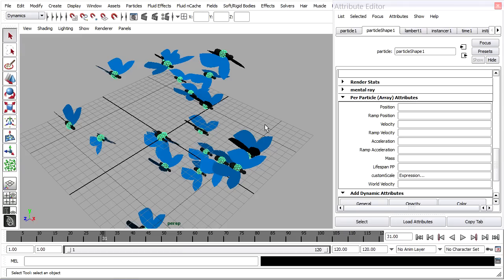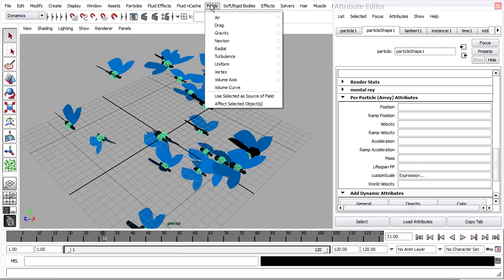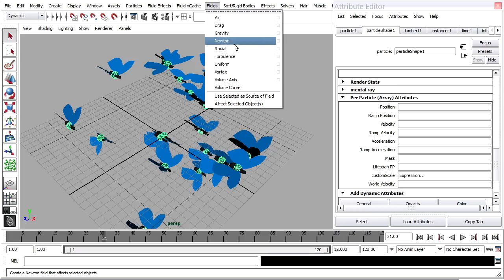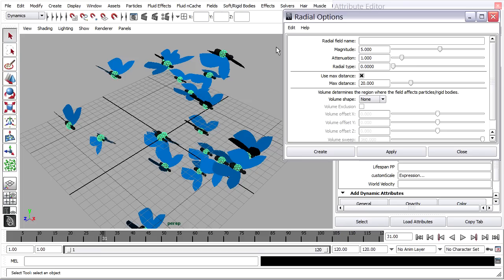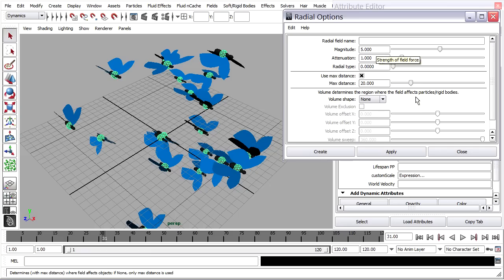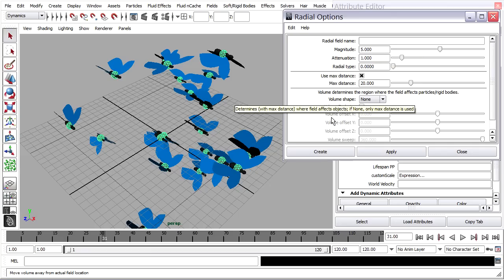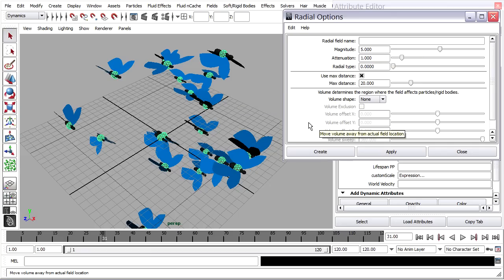I want to select my particles, and in the Dynamics menu set, I'll add a field called Radial. You can go into the Options. It's got a default magnitude of 5, and that's fine. A radial field is going to push particles away from it. So if I take it with this value, then we'll expect to see all our particles fly away.